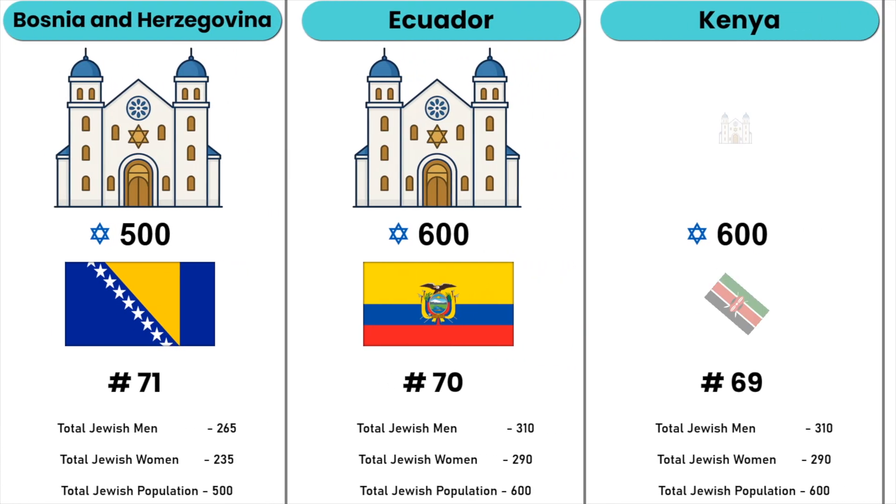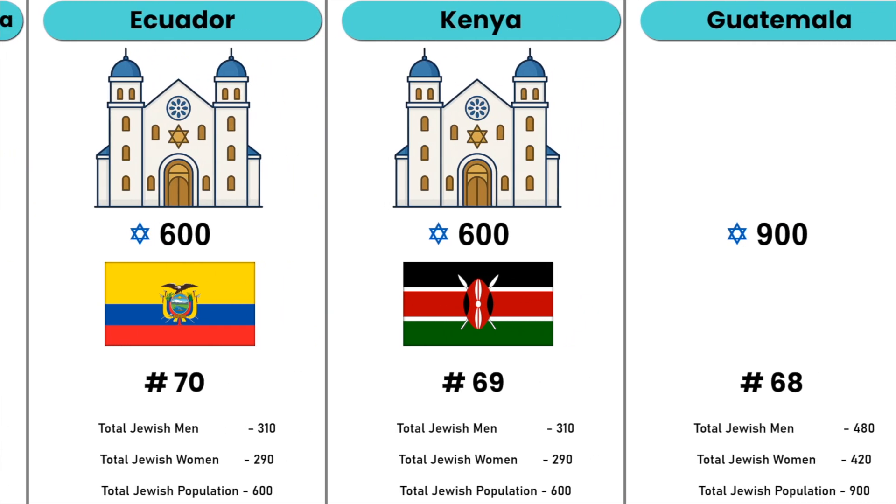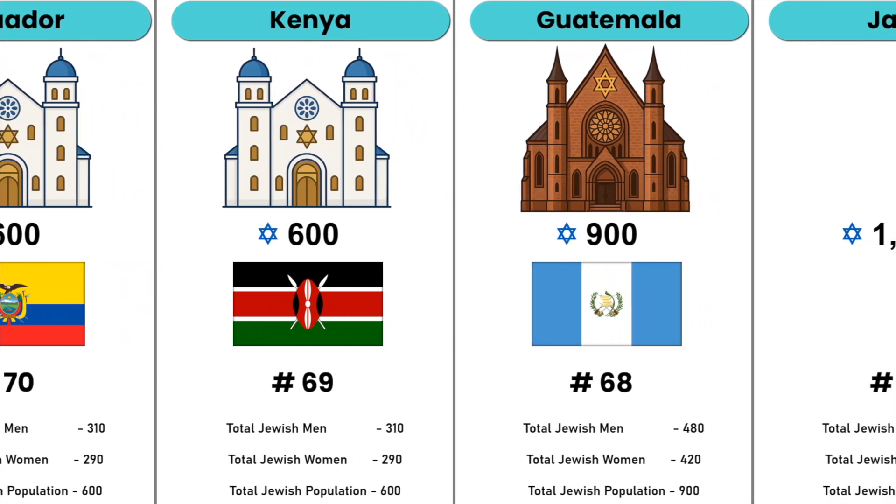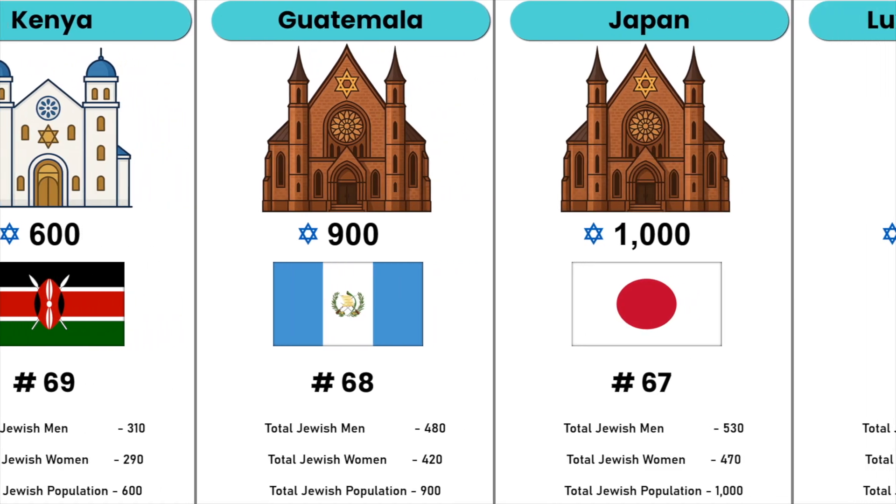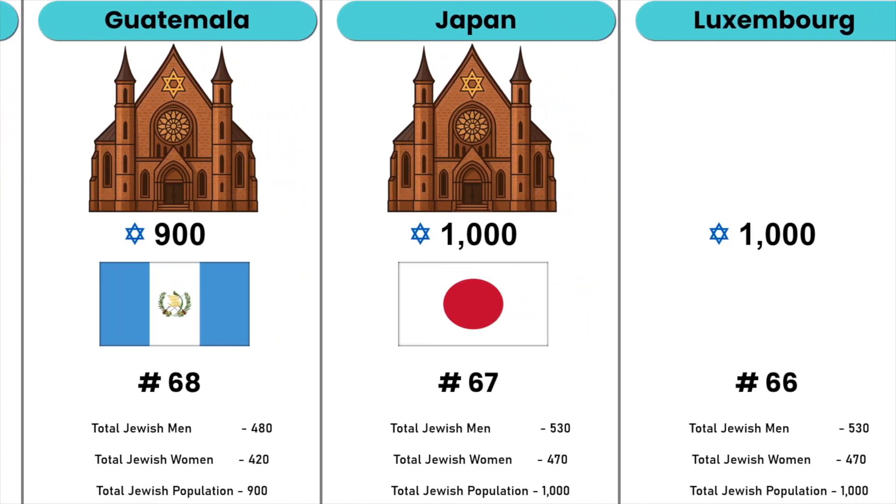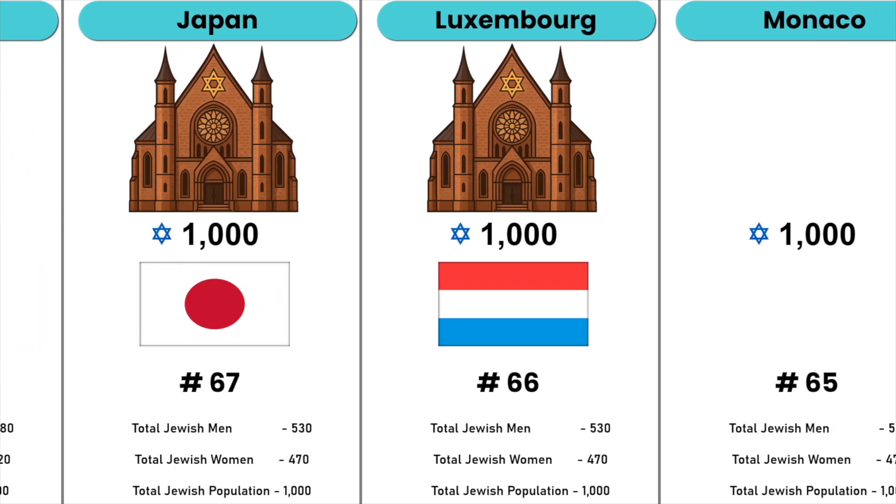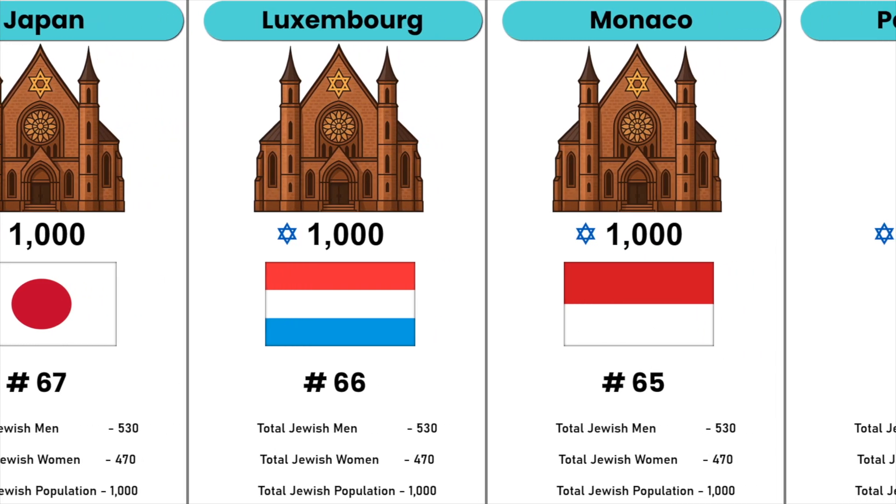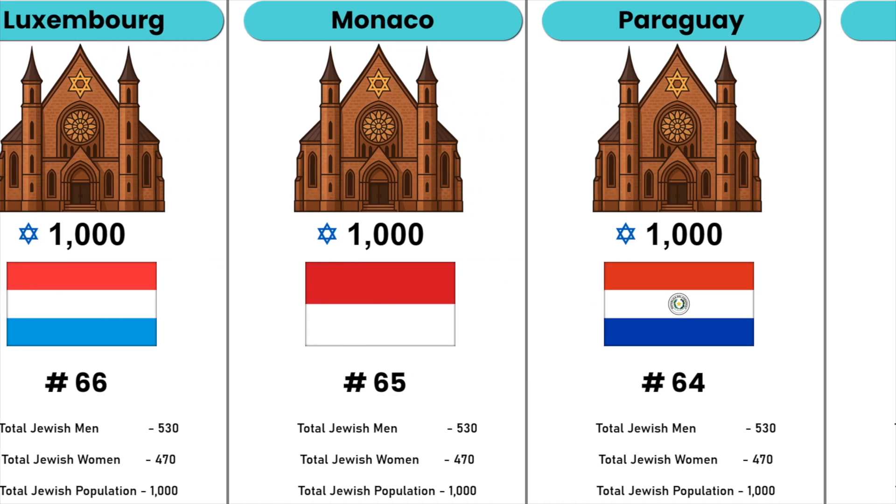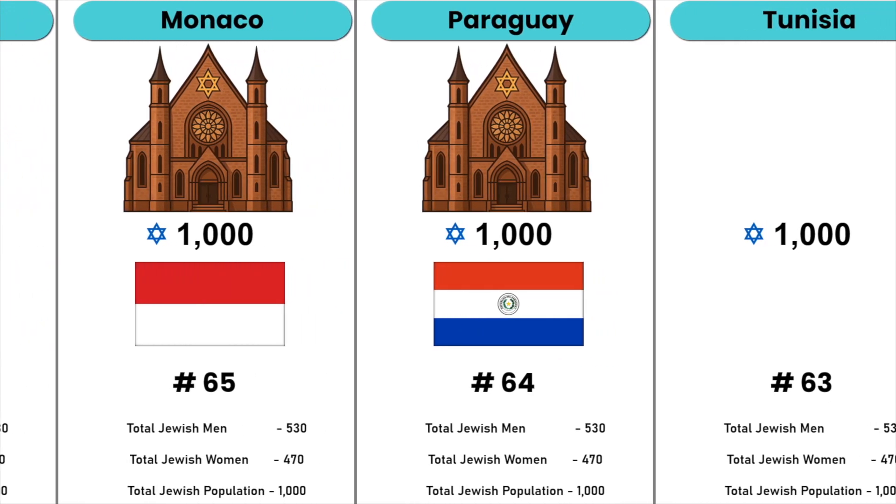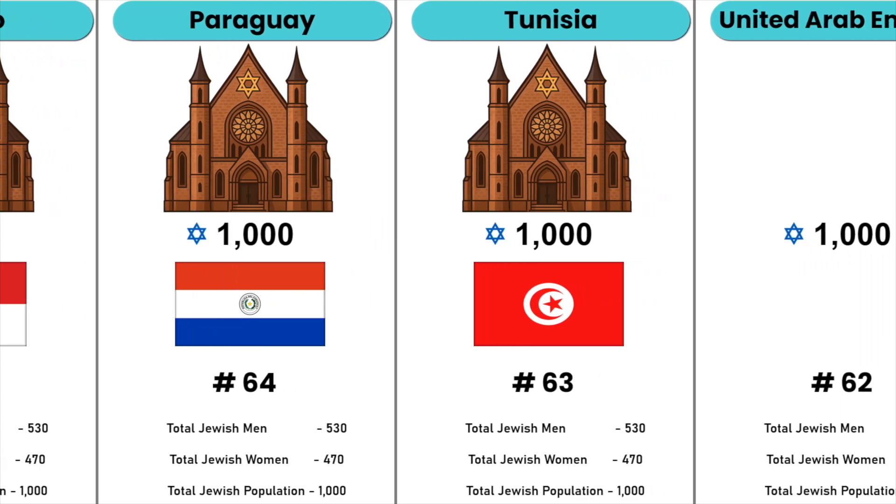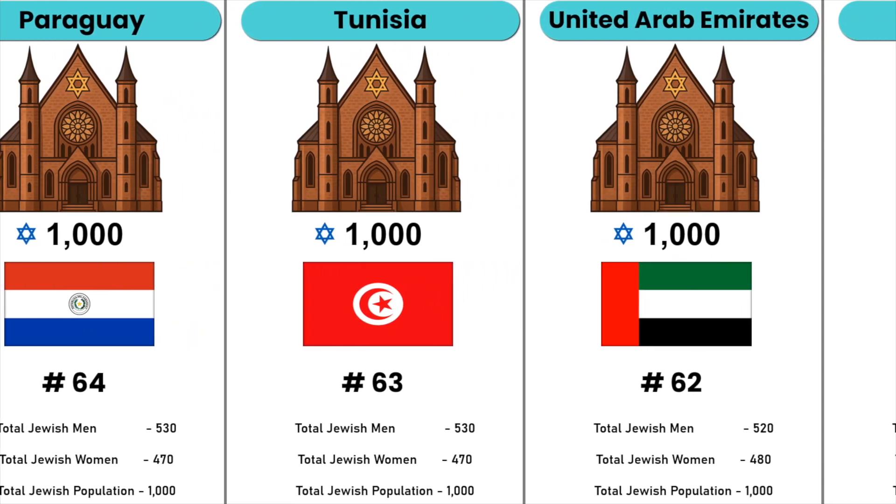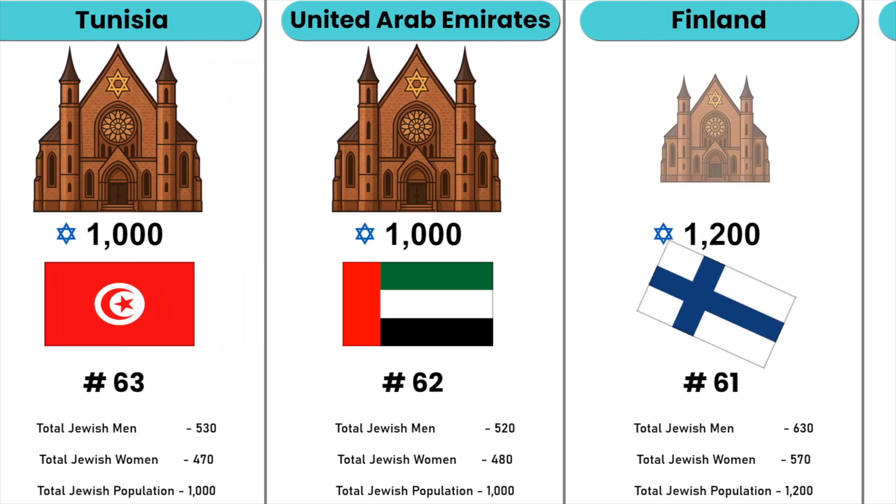Kenya, Guatemala, Japan, Luxembourg, Monaco, Paraguay, Tunisia, United Arab Emirates, Finland